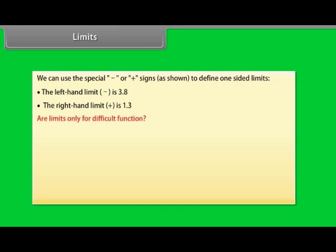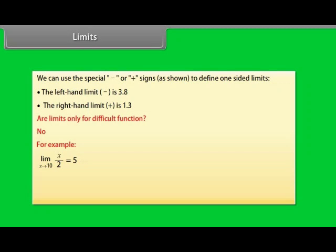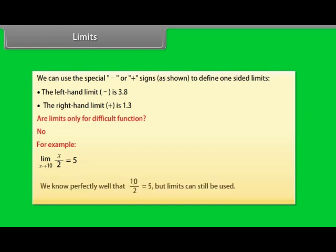Are limits only for difficult functions? The answer is no. Limits can be used even when you know the value. Nobody said they are only for difficult functions. For example, lim(x→10) of x/2 is 5. We know perfectly well that 10/2 = 5, but limits can still be used.